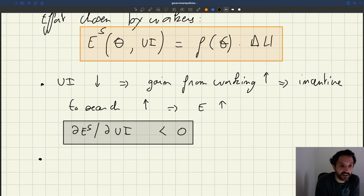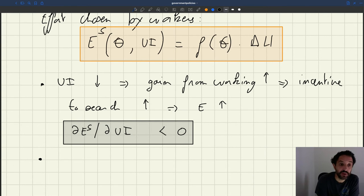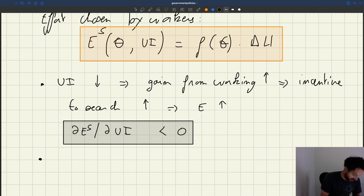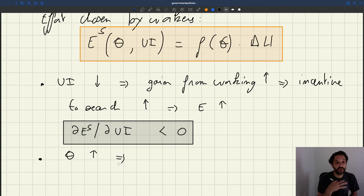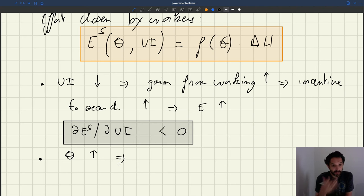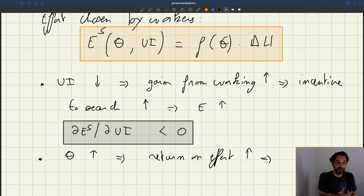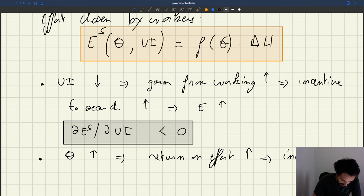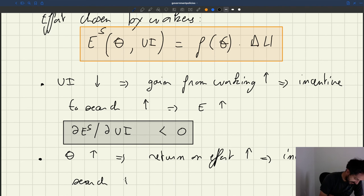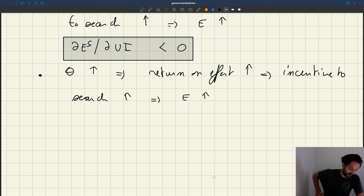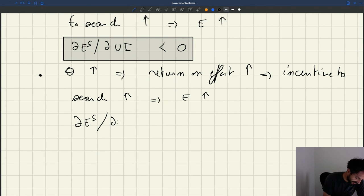The second thing we see is that the job finding rate f(theta) is increasing in theta, as we've discussed many times. Therefore, the effort supply is going to be increasing in theta as well. When theta goes up, f(theta) goes up and effort supply goes up. The intuition: when theta goes up, the return on each unit of effort is higher, because the probability of finding a job based on that unit of effort goes up. So the return on effort goes up, and if you have a higher return for a fixed cost, your incentive to search goes up, and your effort goes up.